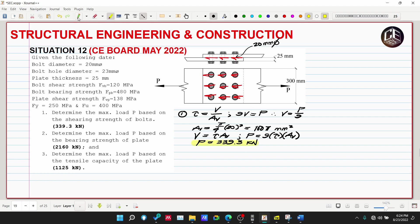Number 2: The maximum load is based on the bearing strength of the plate. Bearing occurs where there is contact area between the bolt and the plate.